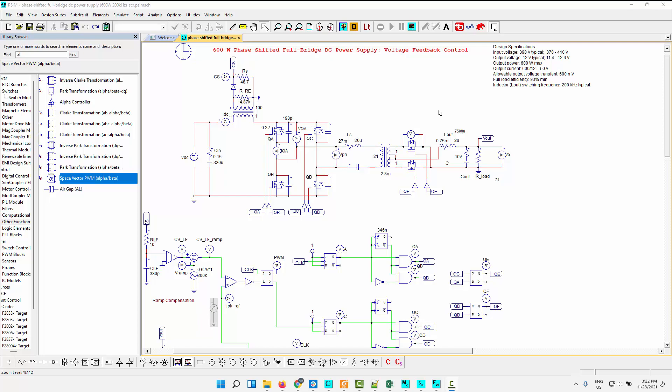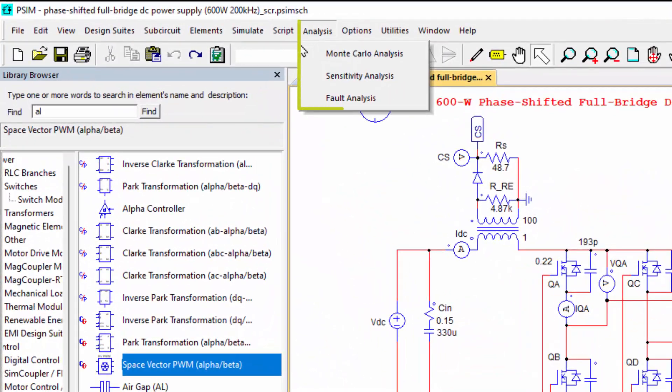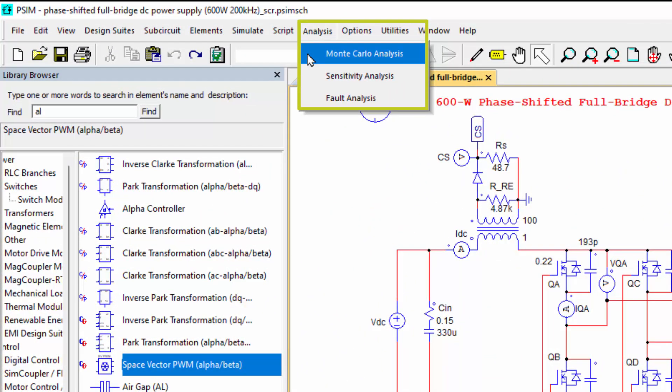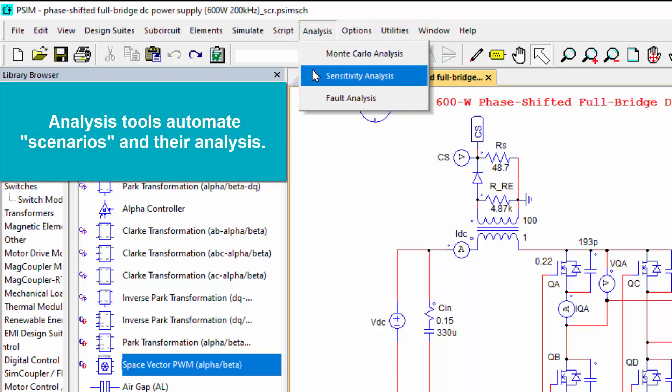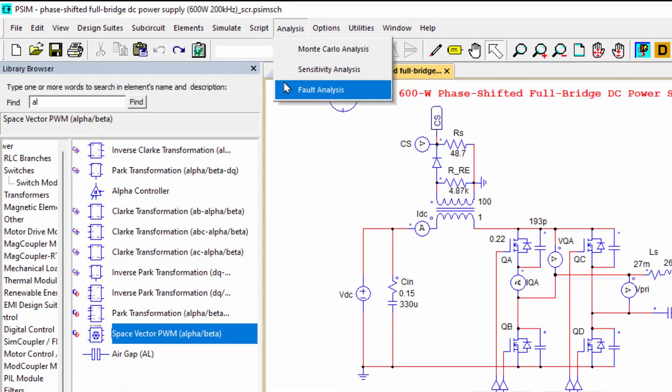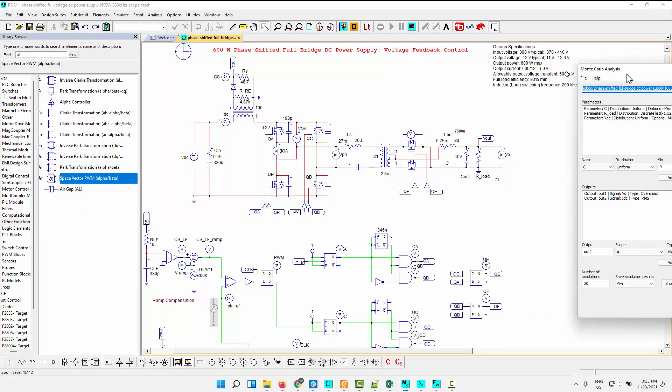The first one here is the analysis tools. So this is a new feature to PSIM, you don't have to pay extra for this. This is the Monte Carlo tools, the sensitivity analysis tools, and the fault analysis tools. And let's have a little look at what these do.